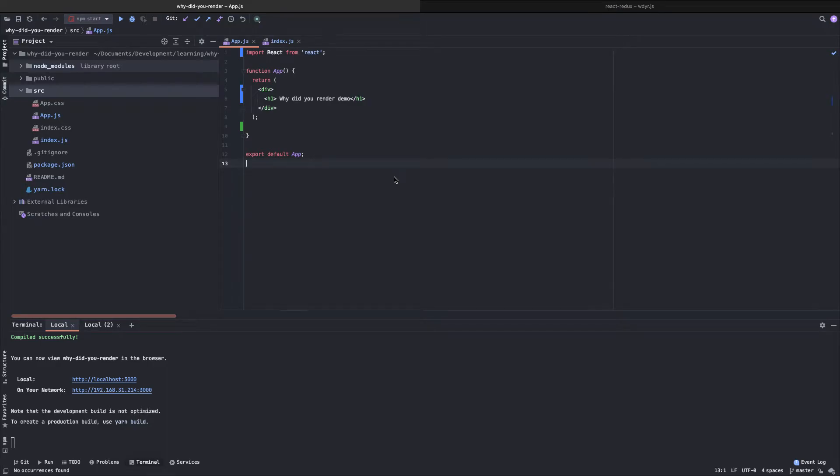Hello, welcome to my channel. Today we will talk about how to identify performance problems in a ReactJS application.